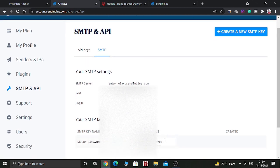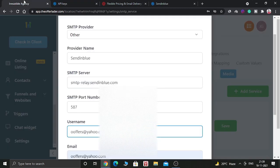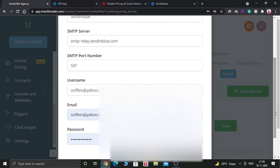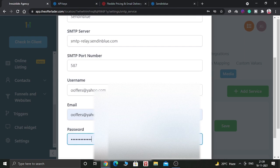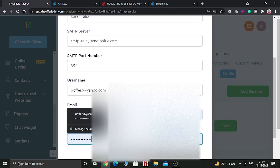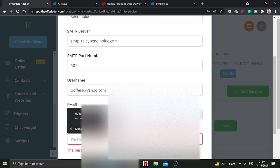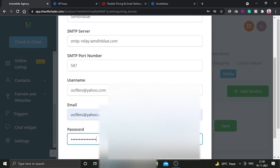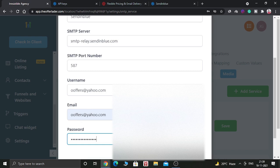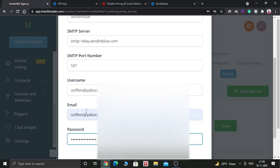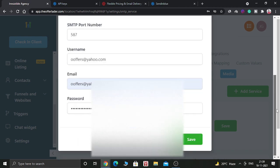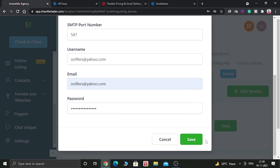And after that you need to copy the master password and paste it here. And the email ID is the email ID which you are going to use to send emails. And now click on save.